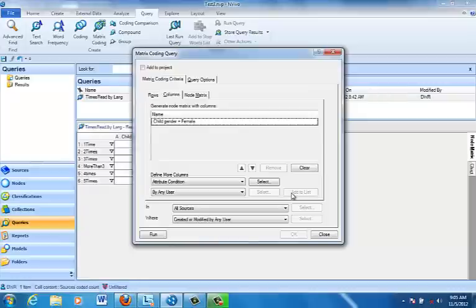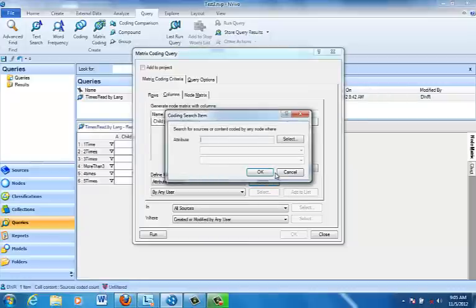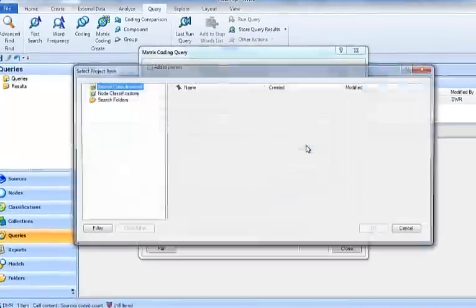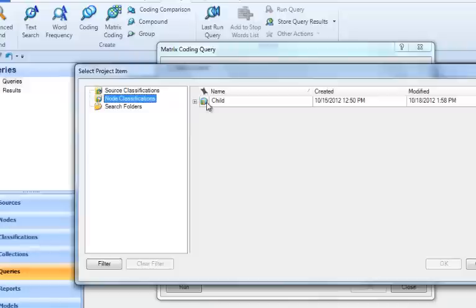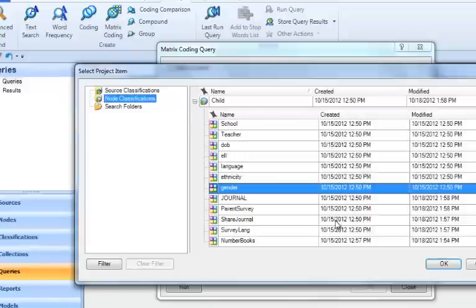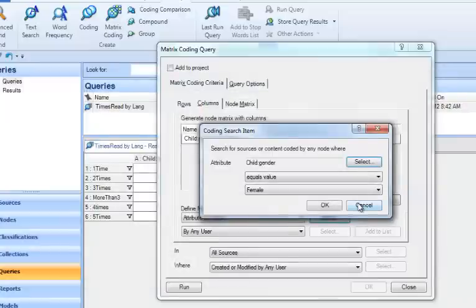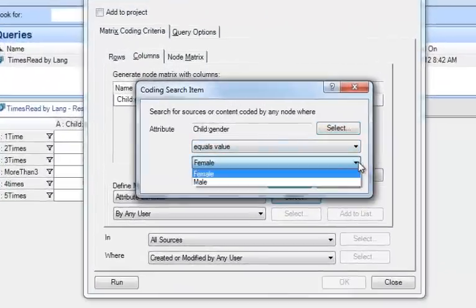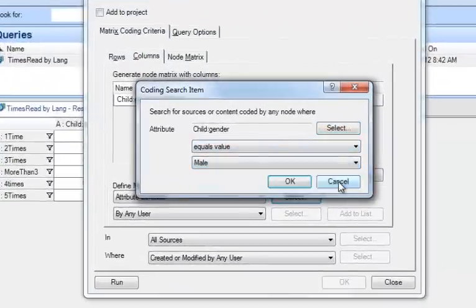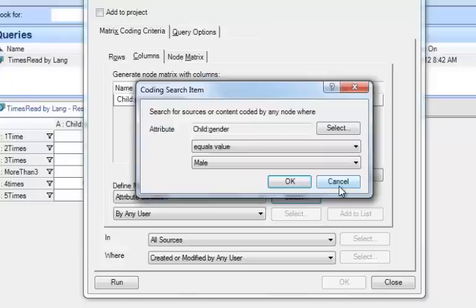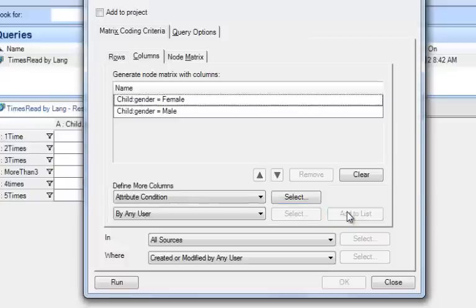I need to add that to my list of columns, and I need also male, of course, so I'm going to select one more time. Use the same process. Node classifications, gender, click OK. At this time, I want the value to equal male, so I'm going to use the drop-down box, which has all the attribute properties. Click OK, and I'm going to add this to my list of columns.